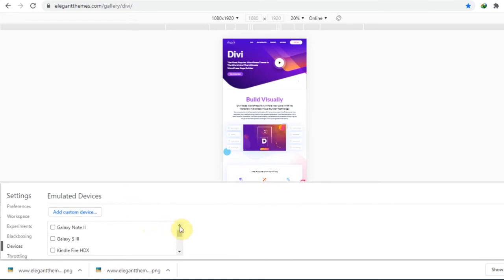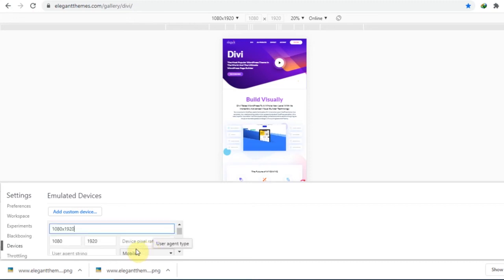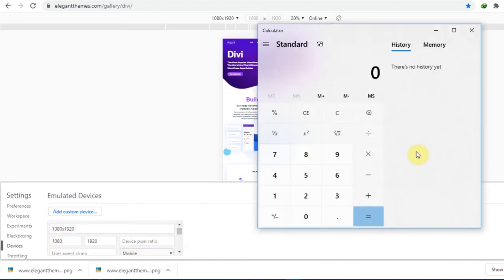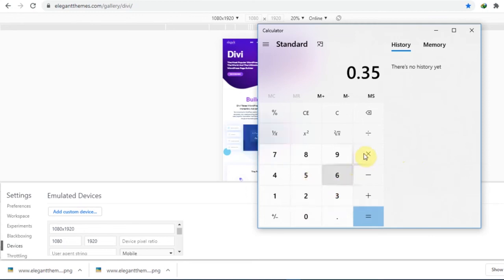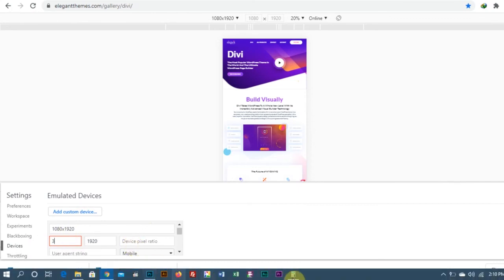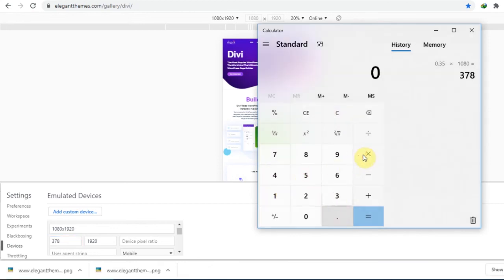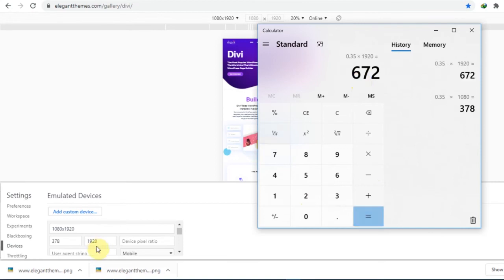What I'll do is reduce the size to about 65%. I'll go back to the mobile device we've added and click on the icon to edit. I will reduce the size to about 65% — you might not need to do any calculation if you're using the same mockup. Just input the numbers: 378 by 672.